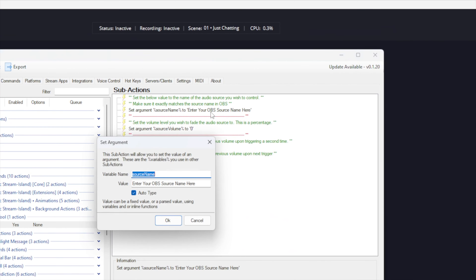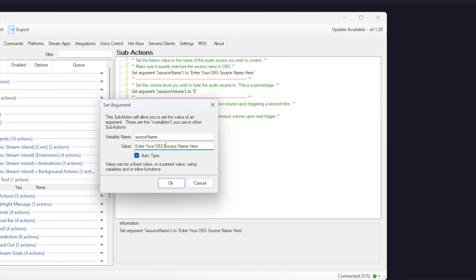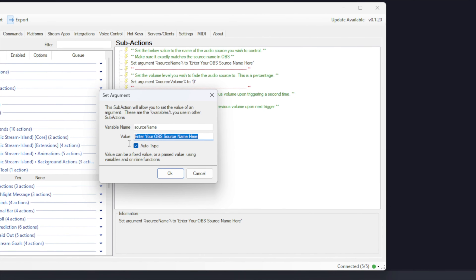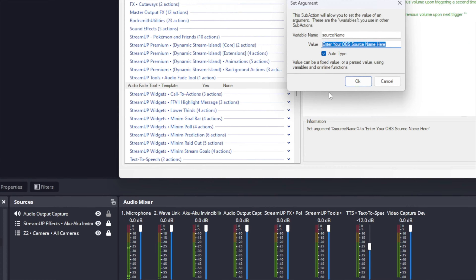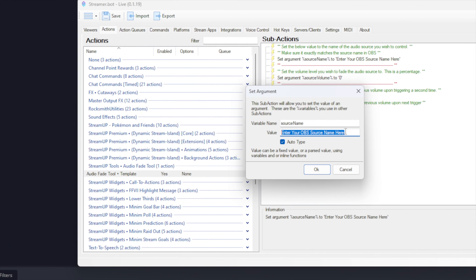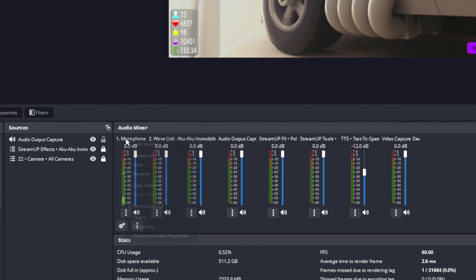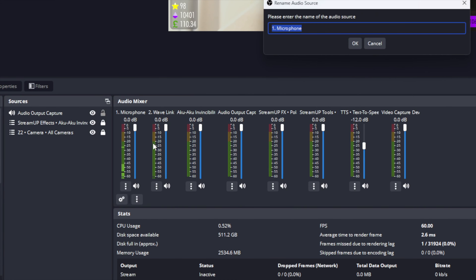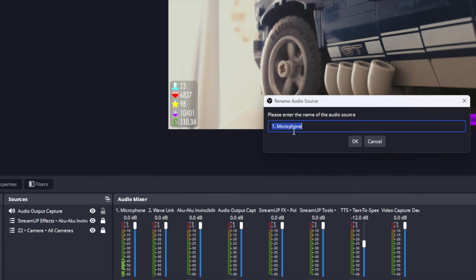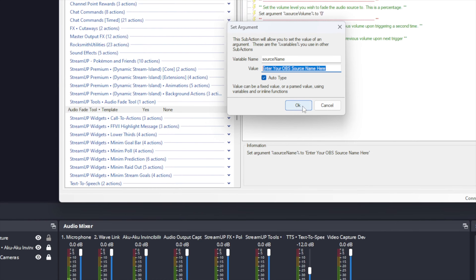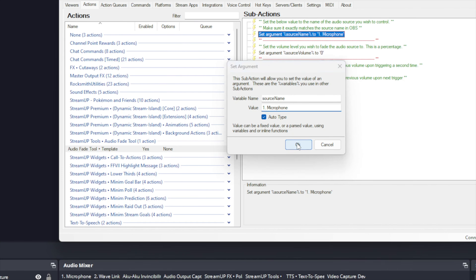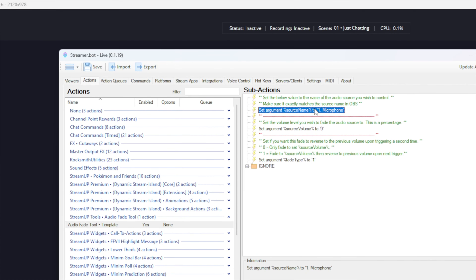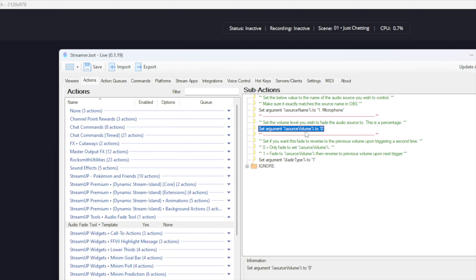Double click on the Set Argument command. We need to change the value box to the name of the source in OBS. We need to make sure it is spelled exactly as it is in OBS. The best way is to find the source in OBS, then right click it and press Rename, then copy the highlighted name and paste that into the value box in Streamerbot, then press OK.